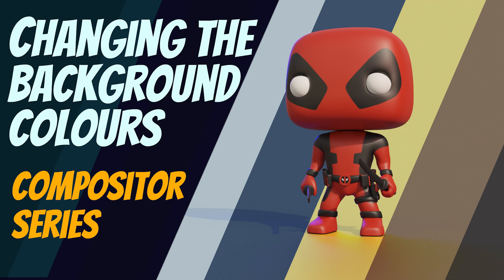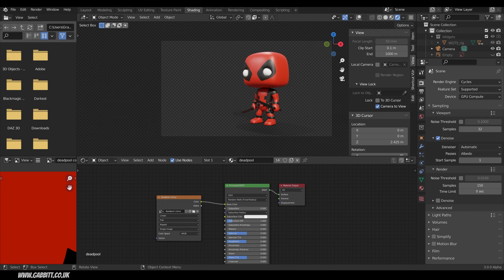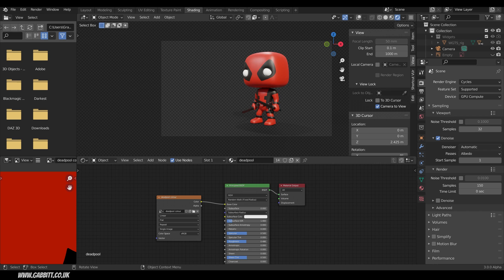This video will show you how you can add background colors or images to your final renders using the compositor. So hello and welcome to Gabbit Media, I'm Grant Abbott and this video is part of a series I'm doing on the compositor. Check the playlist in the description for more about that.